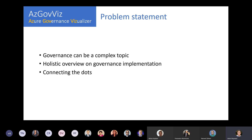Let me introduce the problem statement around governance. Governance itself can be a quite complex topic. It's very difficult to get a holistic overview on your governance implementation when you think about all the capabilities that come into place - policies, role assignments. How do we really get a holistic understanding of governance as it is implemented in our tenant?